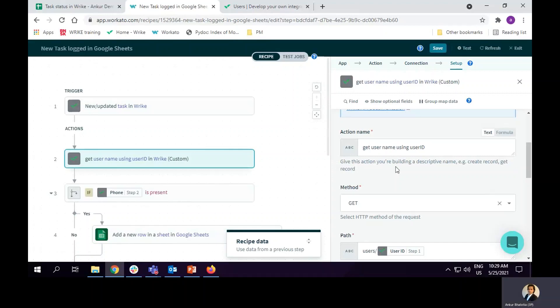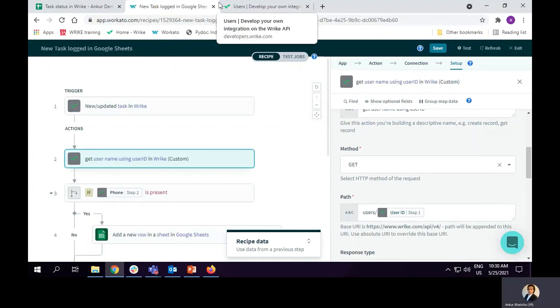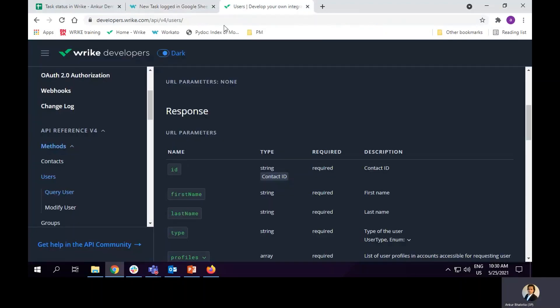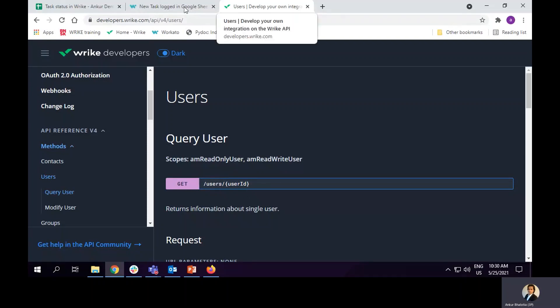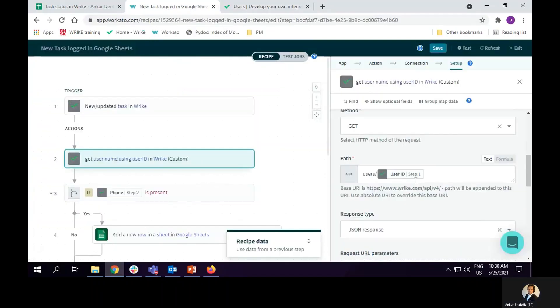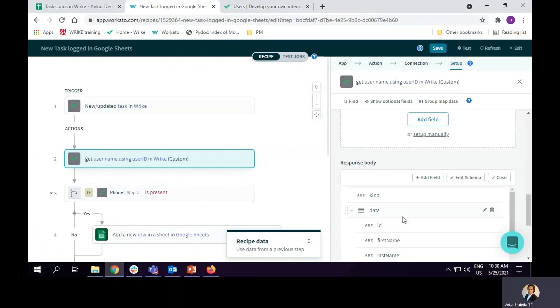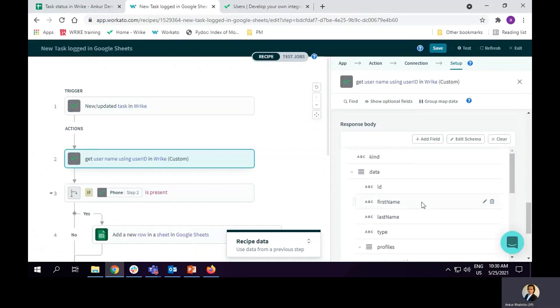You could actually give it any name. Then I use get method and this is the URL that I am using. Get slash user slash user ID. This URL gives me a response. And in response, I can get first name and last name. This will be useful for me in the next step where I have to use the username in data fields in Google Sheets.